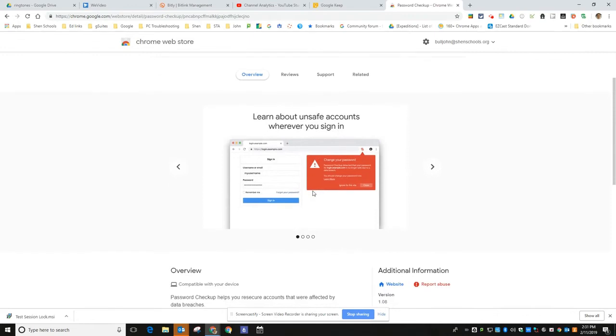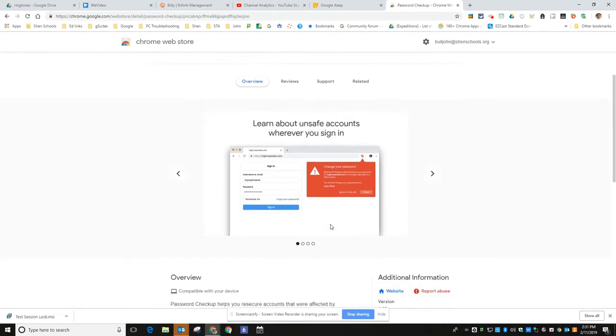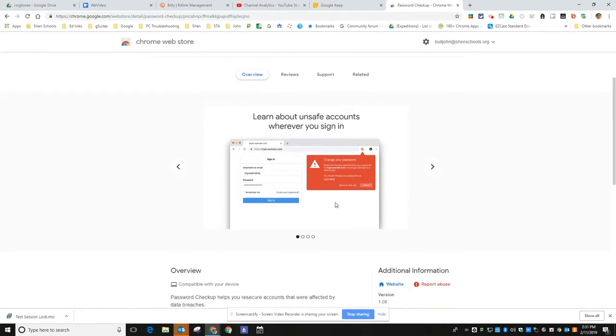Basically this tool will pop up a big red box whenever you try to sign into a website where Google has detected that your username and password are out there on the dark web in those data breaches. So then at that point you should change that password for that site. You should also change it for any other sites you use the same exact password.